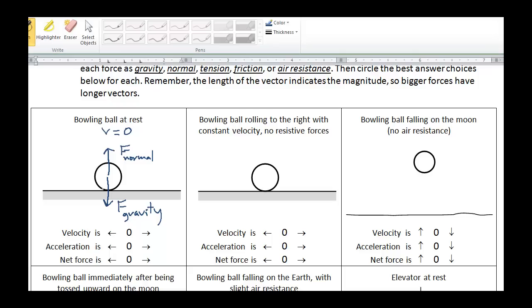Once we've identified the forces, I'd like you to do the part on the bottom. Velocity — is it to the left, to the right, or is there no velocity? We can see that there is no velocity. How about acceleration? Is it to the left, to the right, or is there no acceleration? This ball is at rest and staying at rest, so there is no acceleration. And the net force — is it to the left, to the right, or is it zero? We can see that these two forces cancel each other out, so the net force is zero. There are no other forces acting on this ball, so we've done a complete job of identifying all the forces.